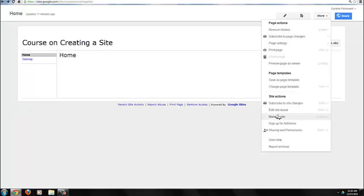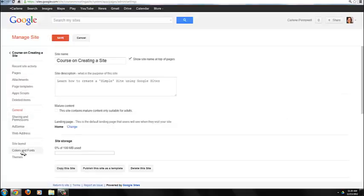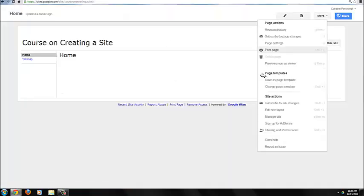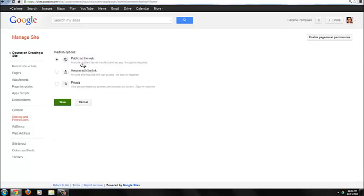You can also go further with managing your site by clicking on Manage Site, which gives you full access to all the tools available to modify your site. To sign up for AdSense, select here if you want to add advertisements to your site to earn money. And Sharing and Permissions will allow you to add editors or restrict your site for viewing.